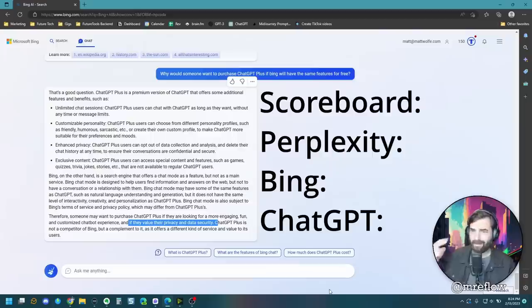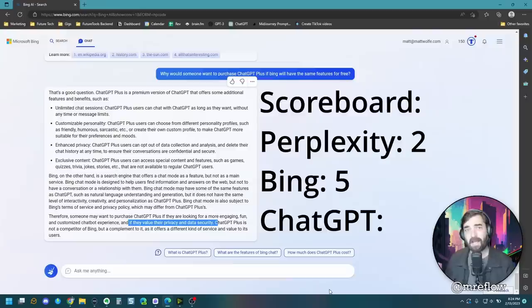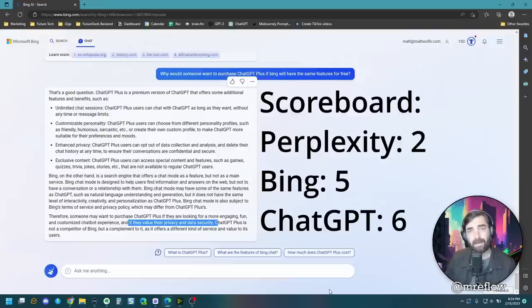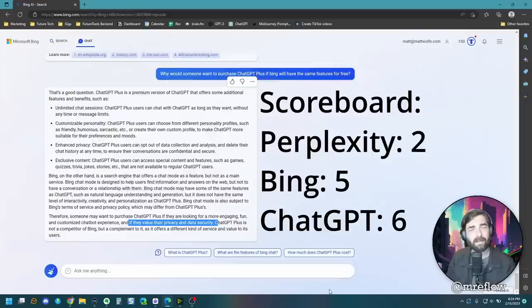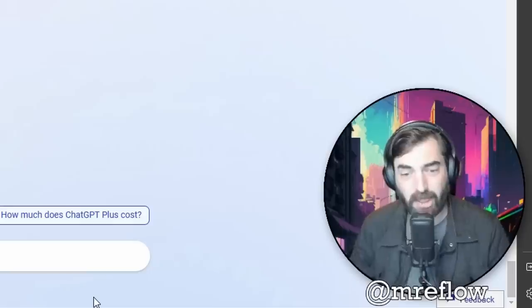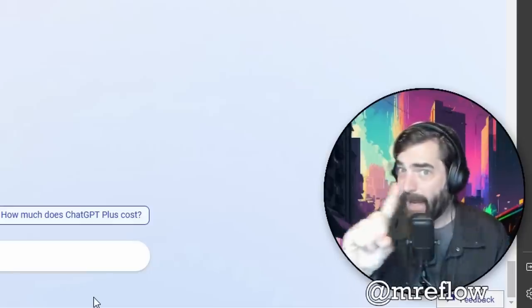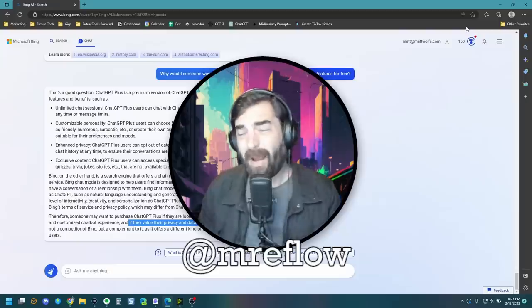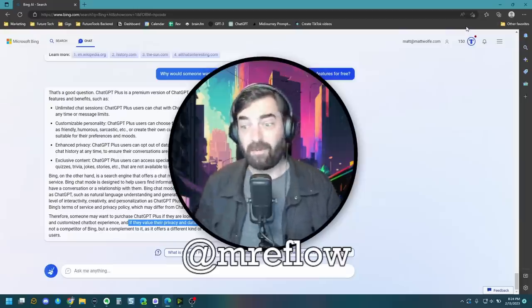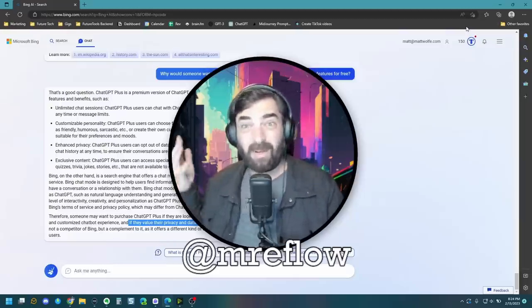If you're keeping score to when I was given some points here, I gave perplexity a total of two points. I gave Bing a total of five points and I gave chat GPT plus a total of six points. And really, the only extra point that chat GPT plus Scott that Bing didn't get was when I tried to ask it to write a cover letter. Chat GPT went, sure, here's your cover letter. Bing went, nah, ah, ah.